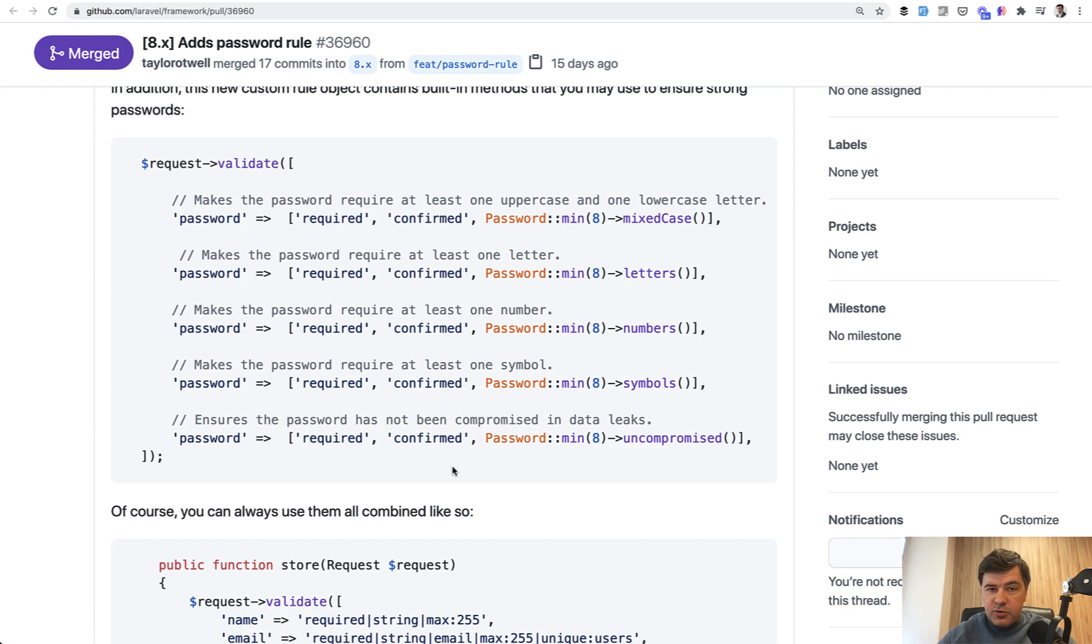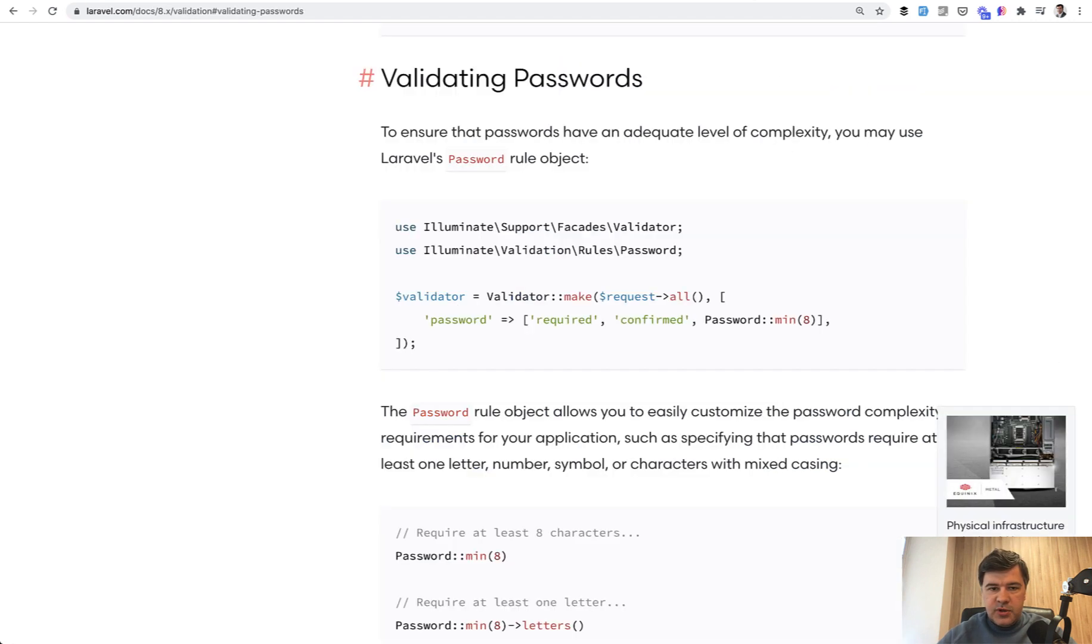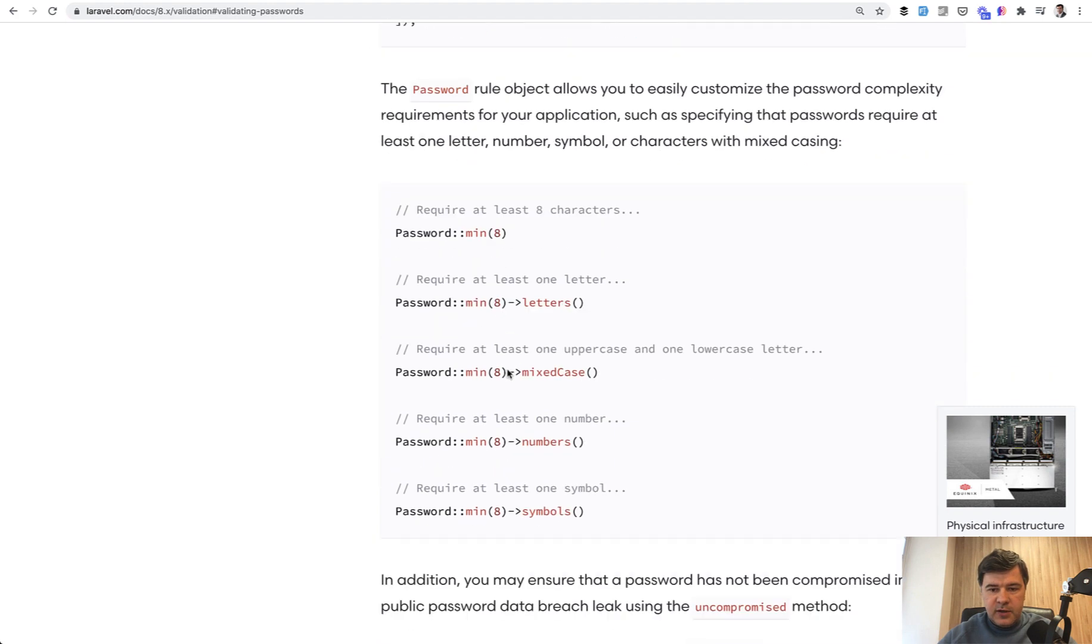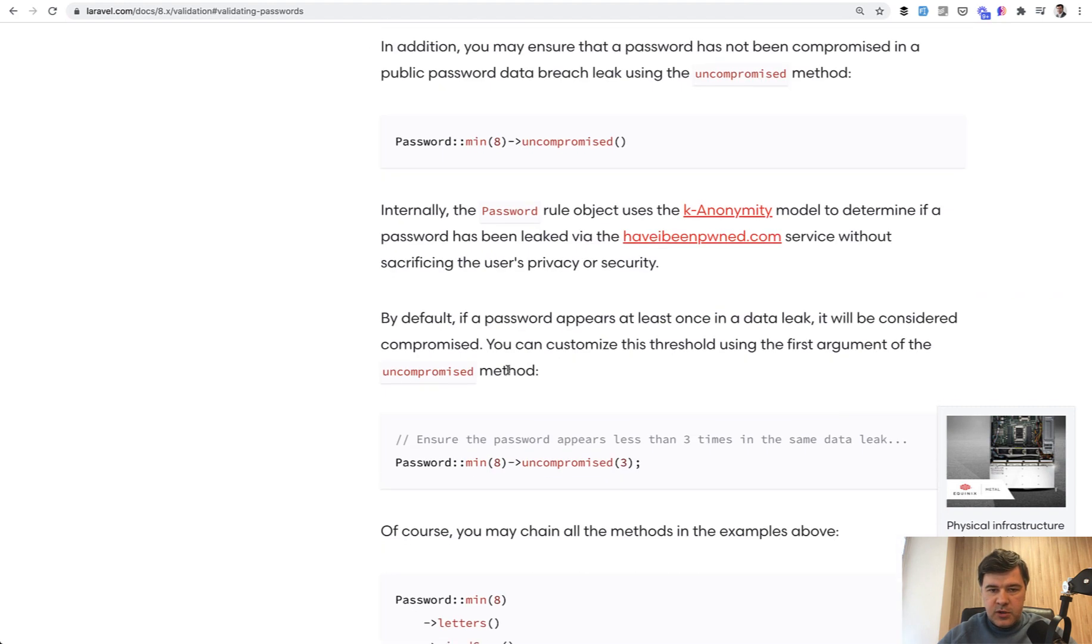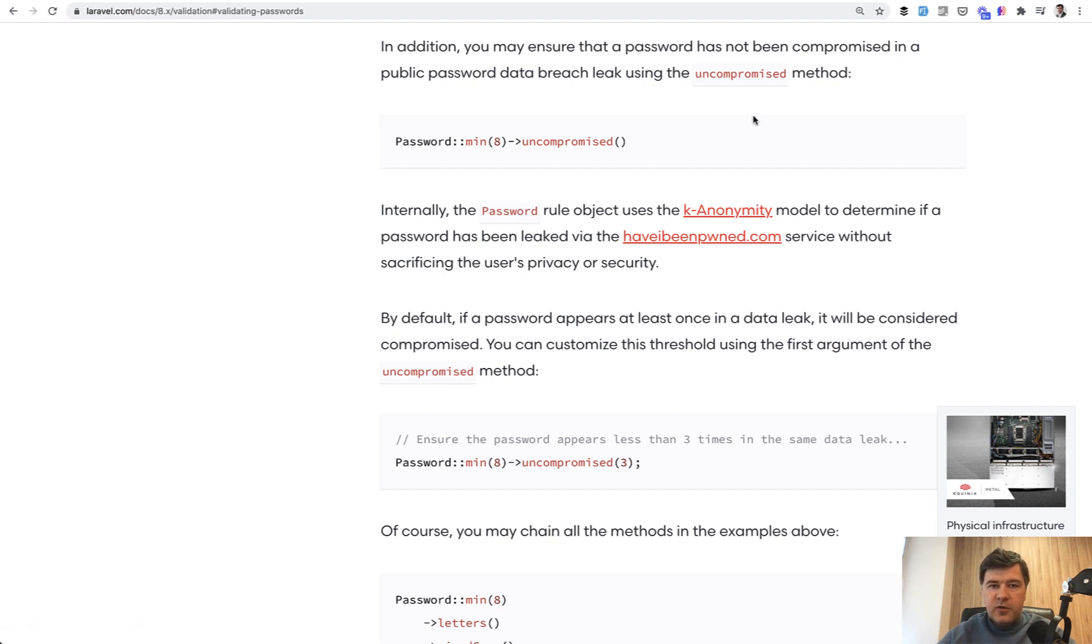And one pretty interesting rule, new thing, is uncompromised, which is using under the hood the validating password documentation. It's using have I been pawned service like an API to check if your password was leaked in some kind of data leak.